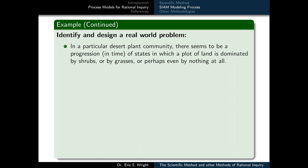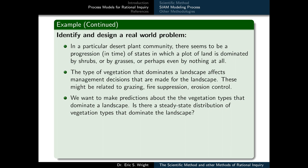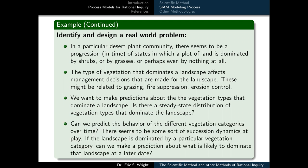In a particular desert plant community, there seems to be a progression in time of states in which a plot of land is dominated by shrubs, grasses, or perhaps nothing at all. The type of vegetation that dominates a landscape affects management decisions that are made for the landscape — these might be related to grazing, fire suppression, or erosion control. We want to make predictions about the vegetation types that dominate a landscape, and whether there is a steady state distribution of vegetation types. Can we predict the behavior of the different vegetation categories over time?